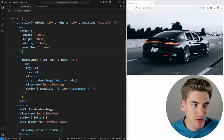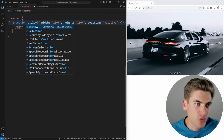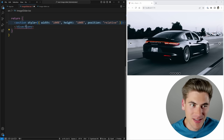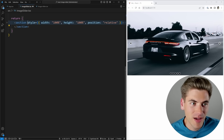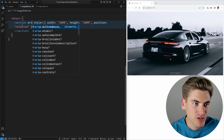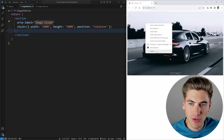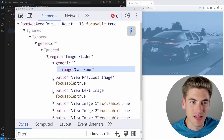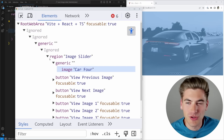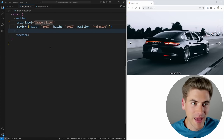We should also change the outer wrapper div to a section element. This groups the entire carousel into one coherent region for screen readers. We give it an aria-label of 'Image slider' (or 'image carousel'), so screen readers know everything inside belongs to the image slider. Now the accessibility tree shows a region labeled 'image slider' containing all our slider controls.